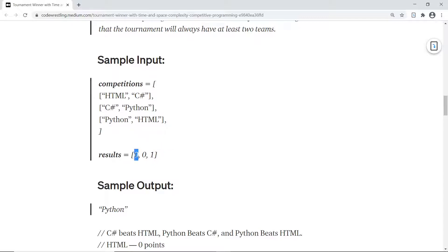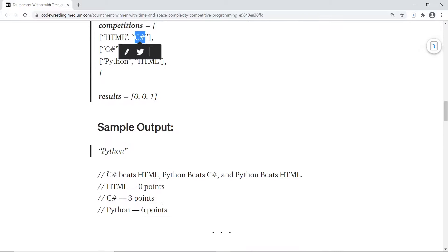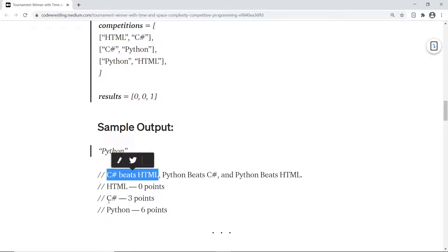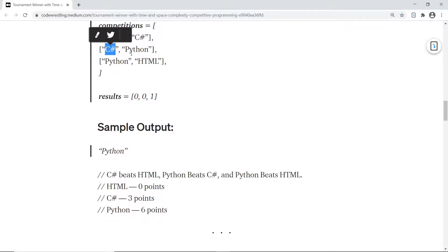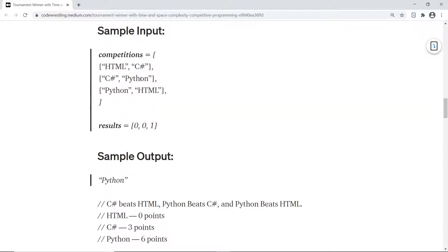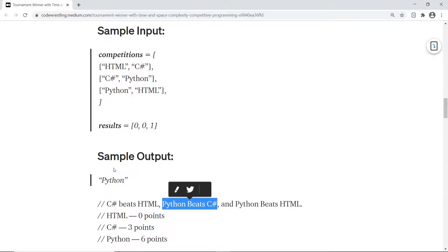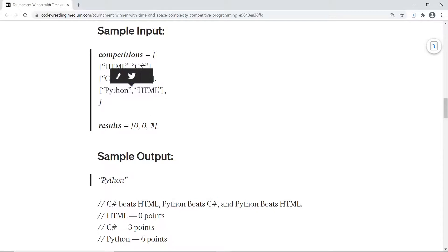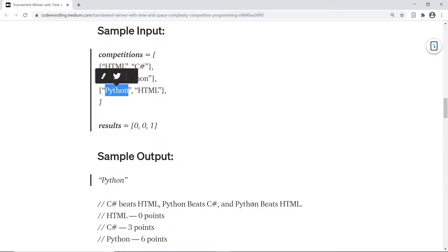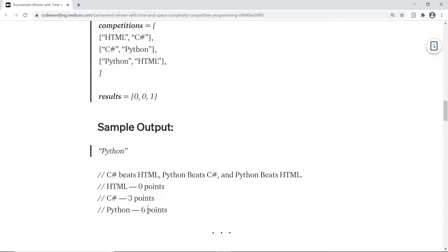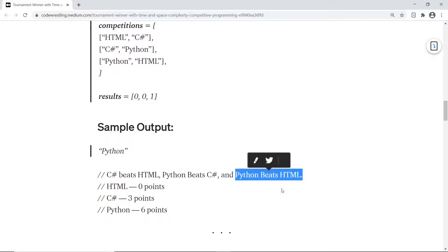In the first case the result is zero, so for the first competition the away team wins — that means C-sharp wins, beating HTML. So initially C-sharp will have three points. In the next competition between C-sharp and Python, zero again means away team wins, so Python beats C-sharp and Python will have three points. In the third competition the result is one, so the home team wins — Python beats HTML and Python gets another three points.